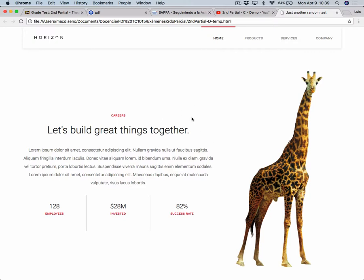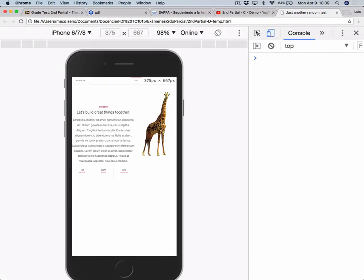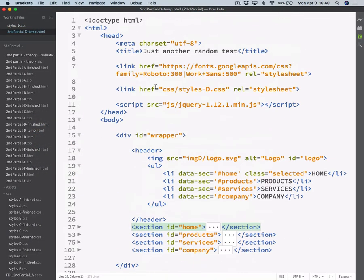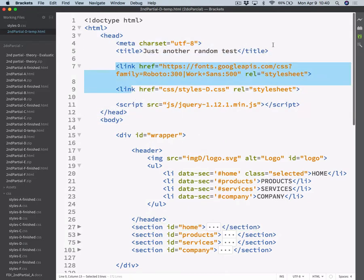So right now this website doesn't have any viewport inserted. And if I inspect it using the console, you can see that we are actually zooming out the whole webpage if we open this on a mobile device. And we don't want that to happen. So the first thing we need to add is the meta viewport. Where do we add that? On the HTML, on the head, before the styles. So here.